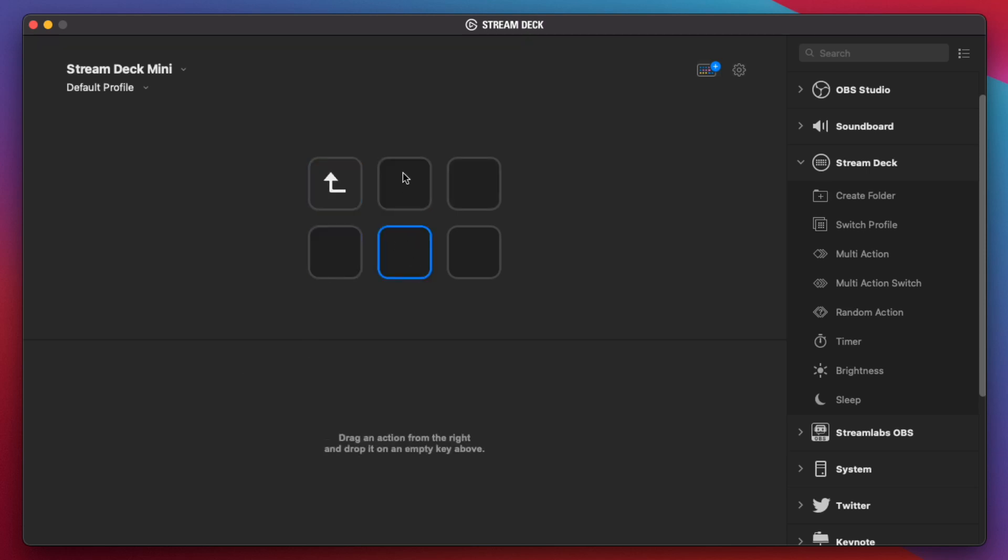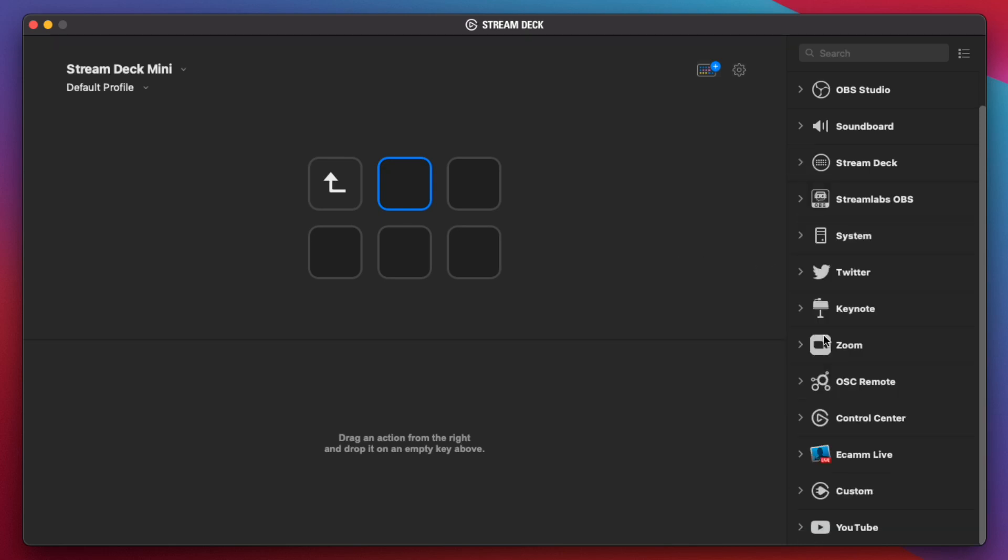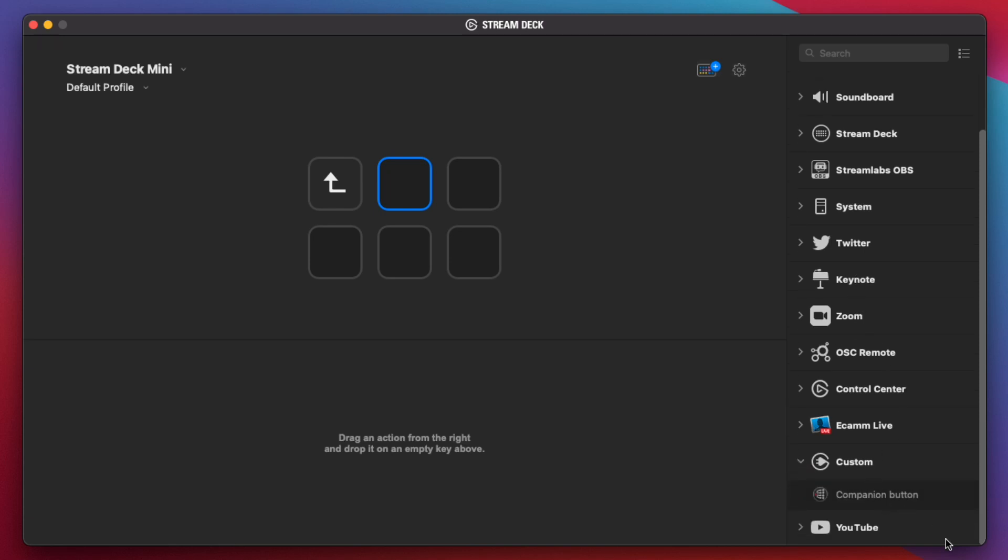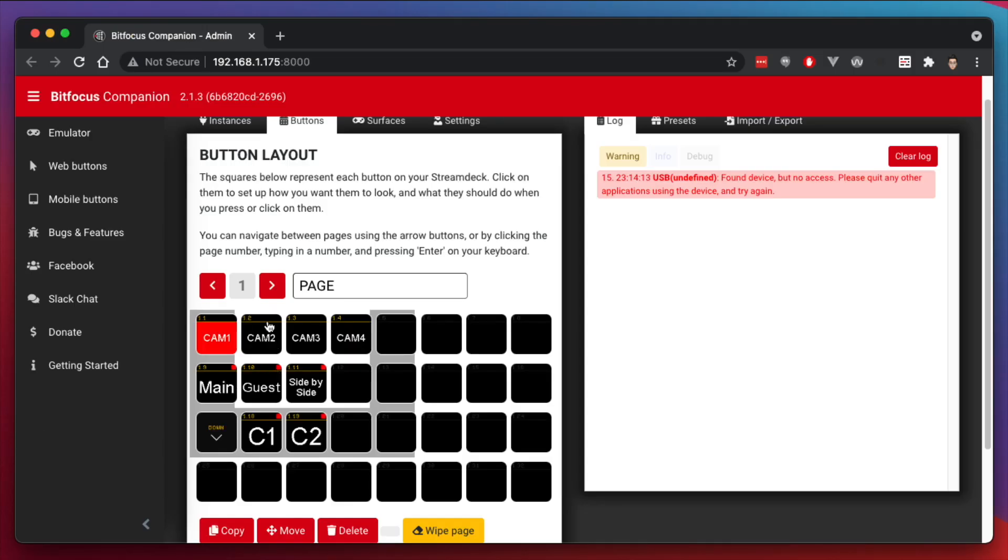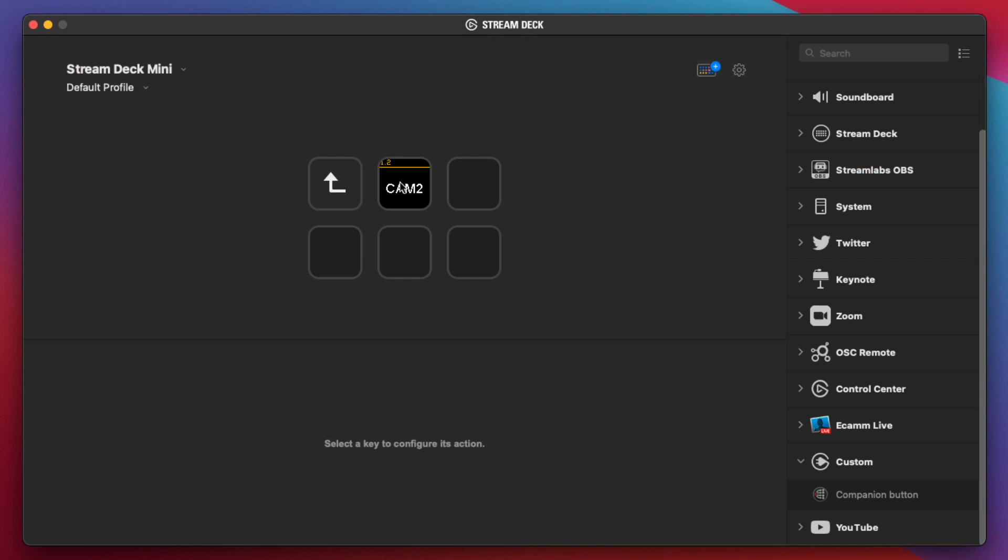Now let's go into that folder, and now we're going to need to put in the buttons from Companion. Now, Companion plugin puts it in the category of Custom here, and there's the Companion button, and there's only really one action. It's really to control the button here. It says CAM2 right now, because if we jump into the Companion software again, that's the position of where CAM2 was.